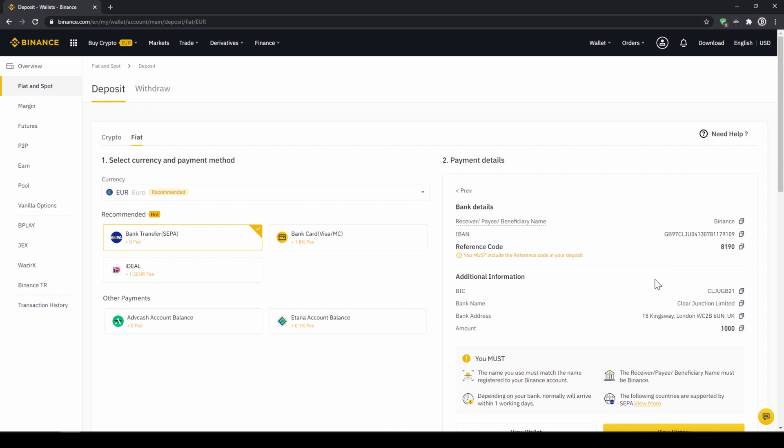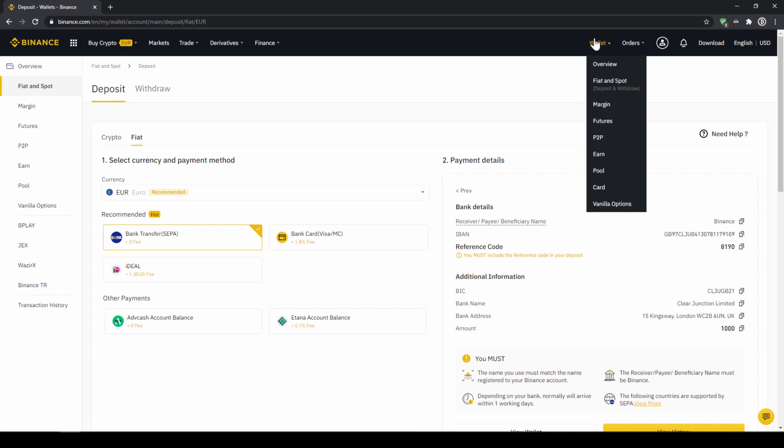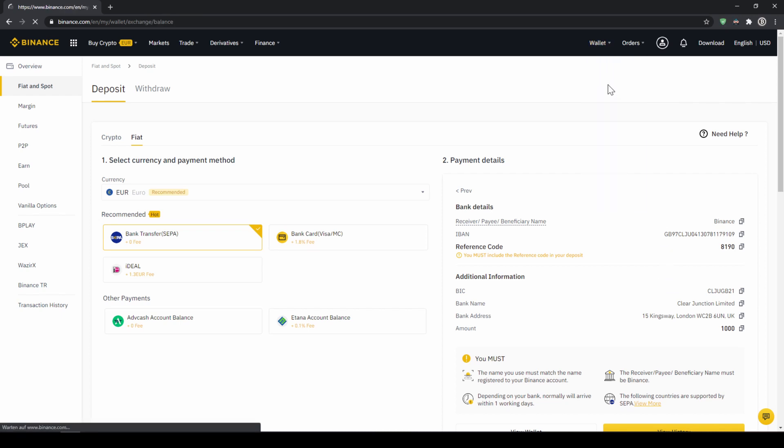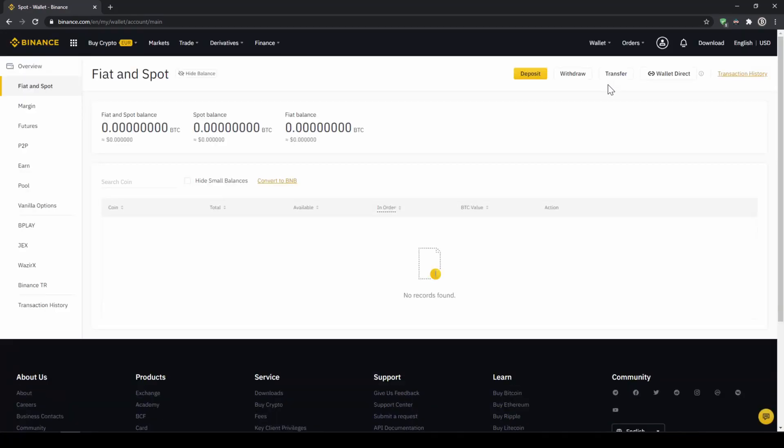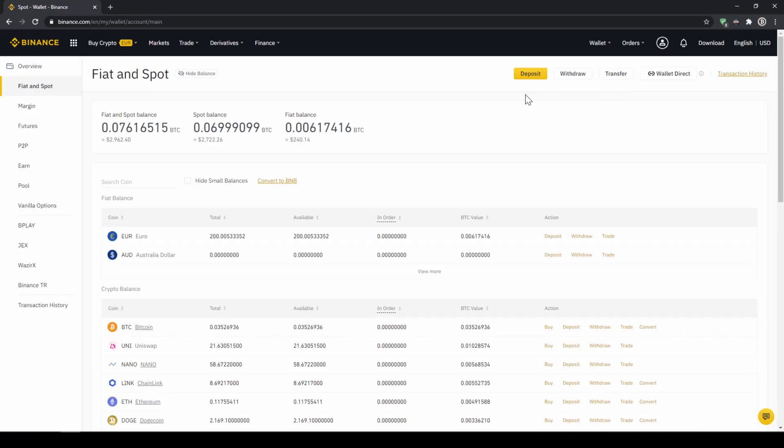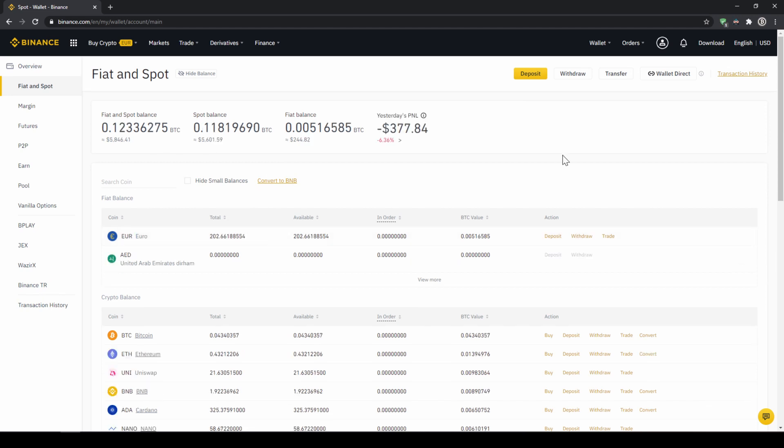When the money has arrived we can easily check this by clicking on wallet again and then fiat and spot. Then we can see if the money has been credited to our currency account right here. In our next step we can now exchange our fiat money into US Dollar Tether. The reason for that is that there is no extra trading pair for every single currency. So the easiest way is to just exchange our deposited fiat money into US Dollar Tether and then we can basically buy any cryptocurrency.